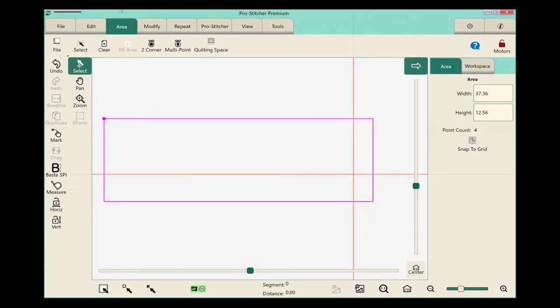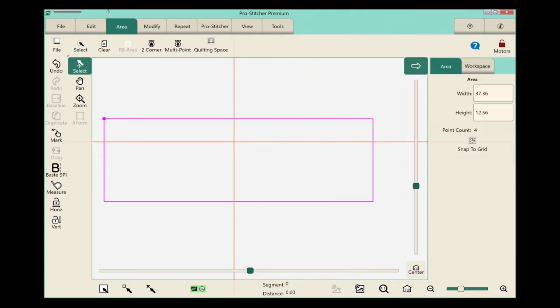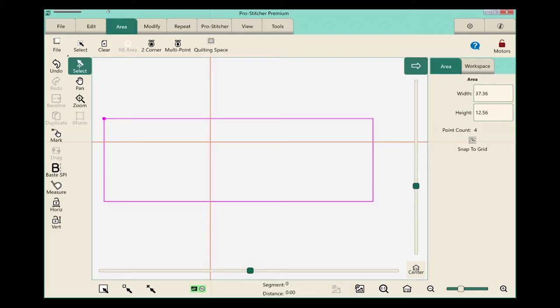That's the width of my quilt. However, over here in the sidebar, you'll notice that the height is only 12.56 inches. This quilt top is actually 38 inches long, so I need to change that.